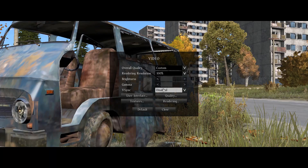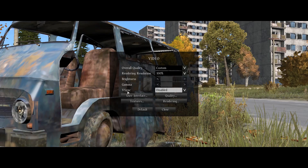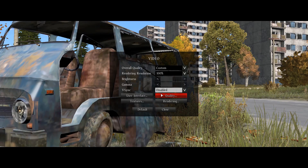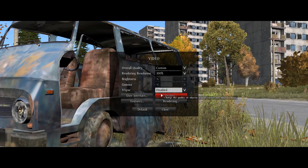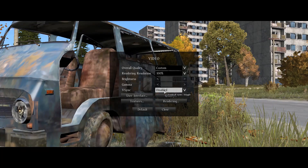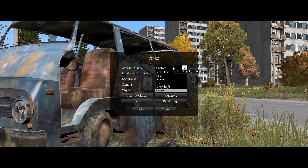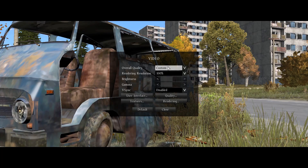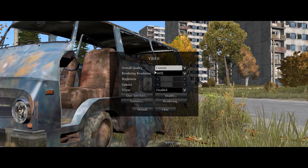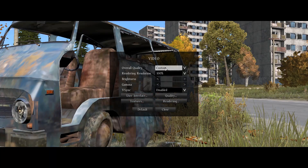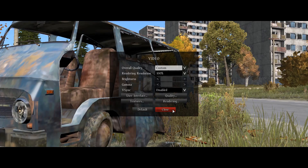V-Sync — keep this disabled. It keeps your frames within a certain range and sometimes it can actually cause you to lose frames. Rendering Resolution — make sure this is at 100%. After changing all these settings it should show as Custom, but make sure it's at 100% overall quality.